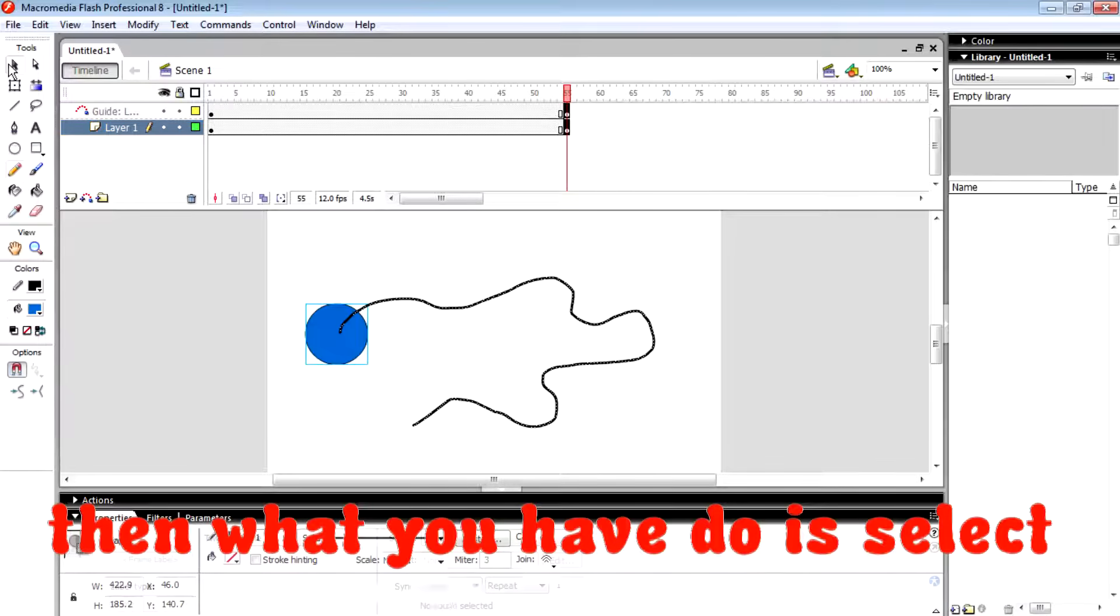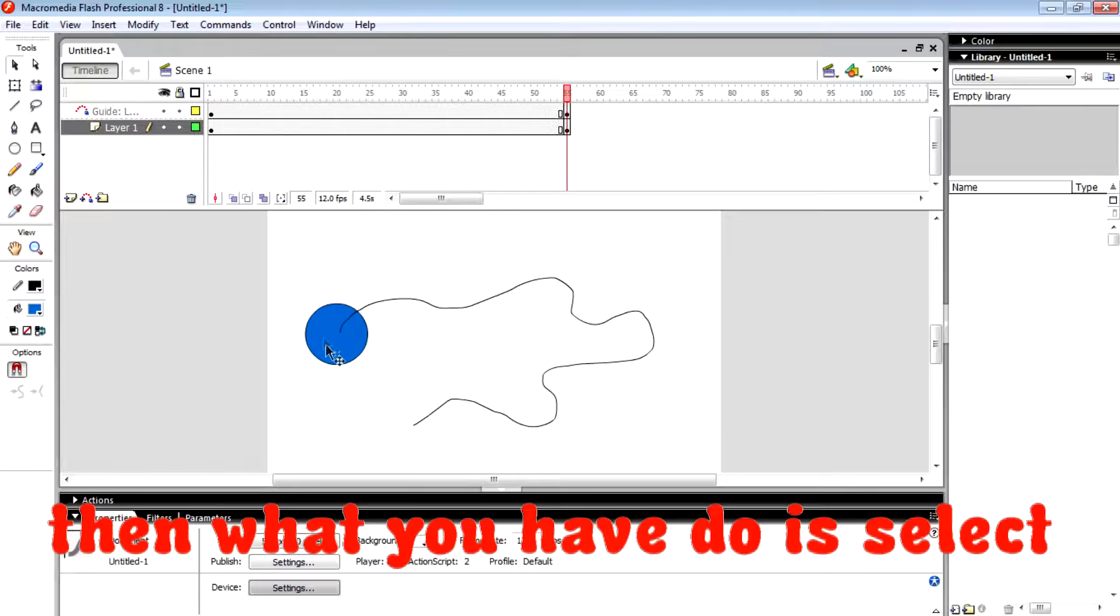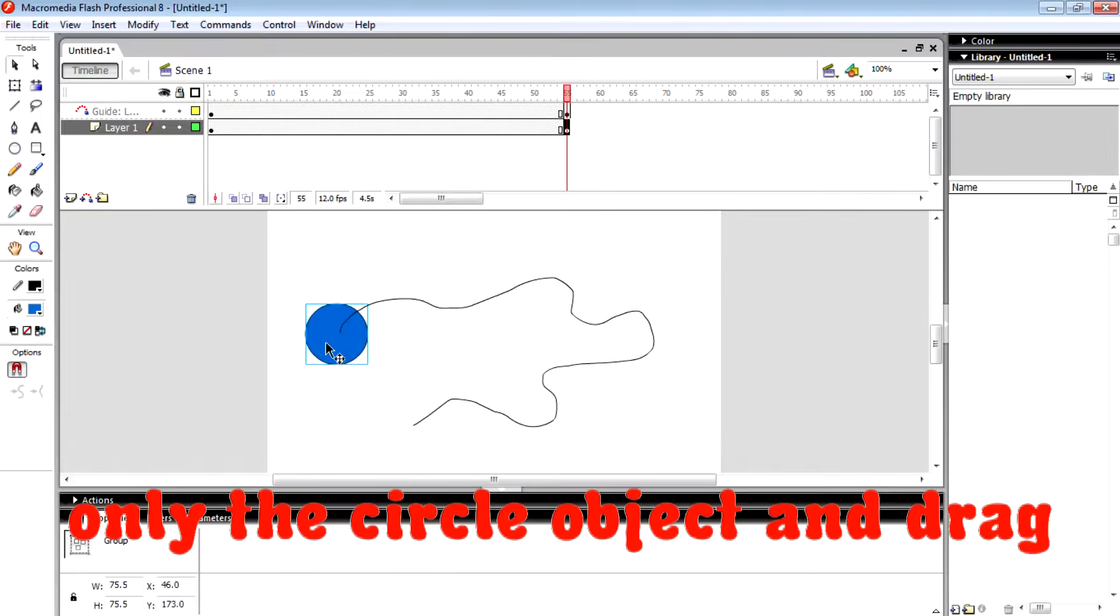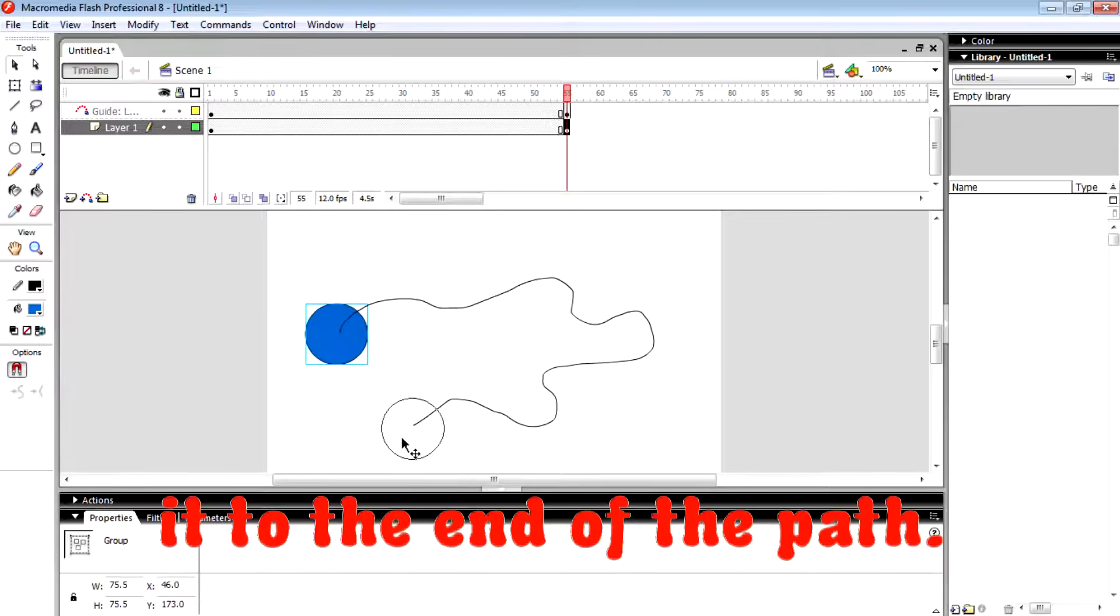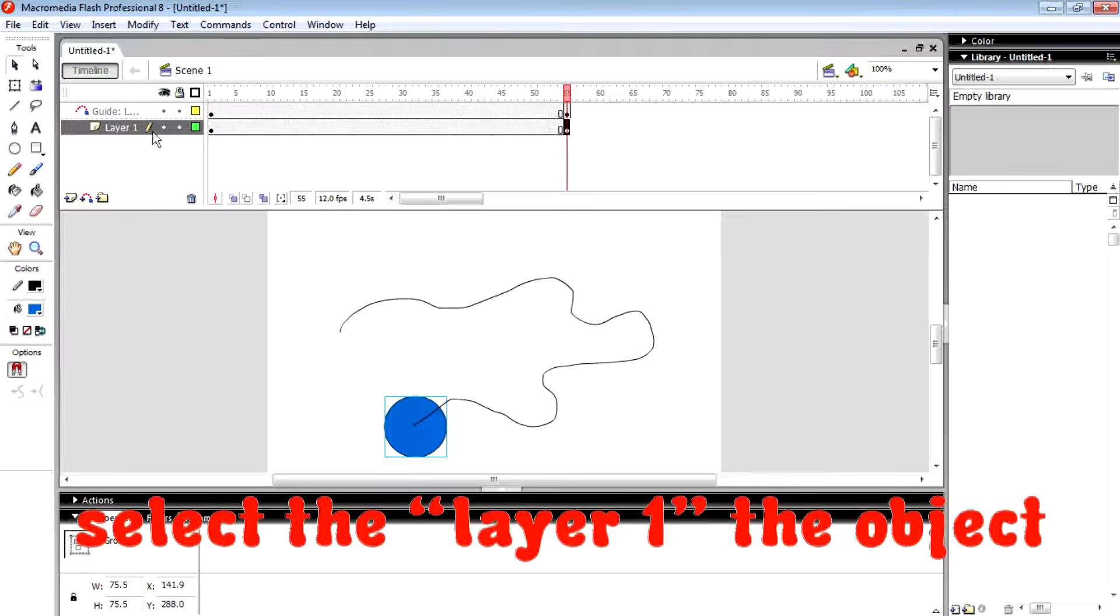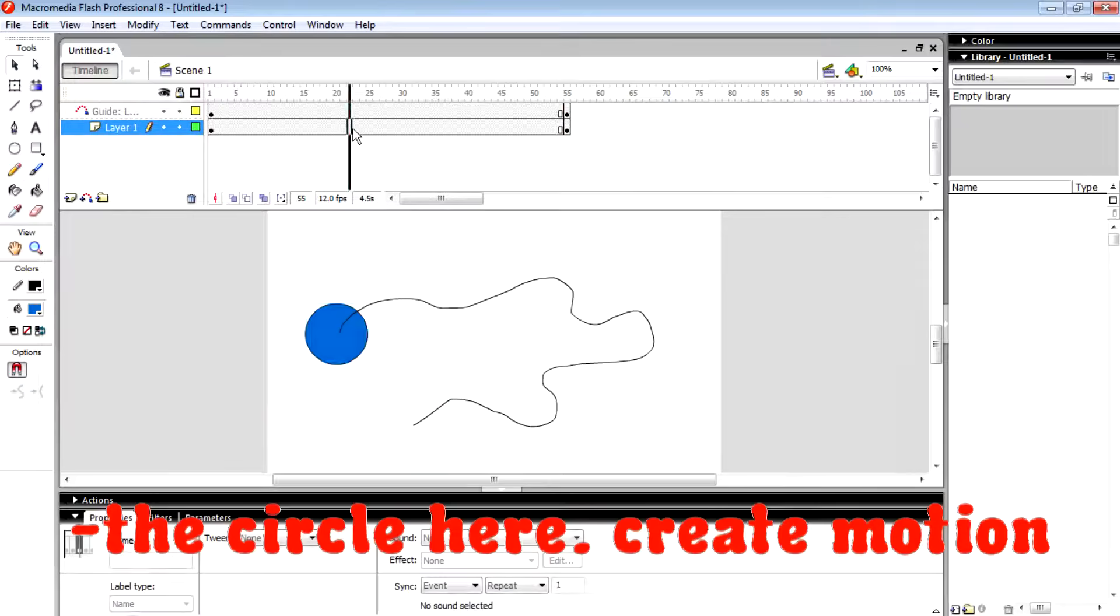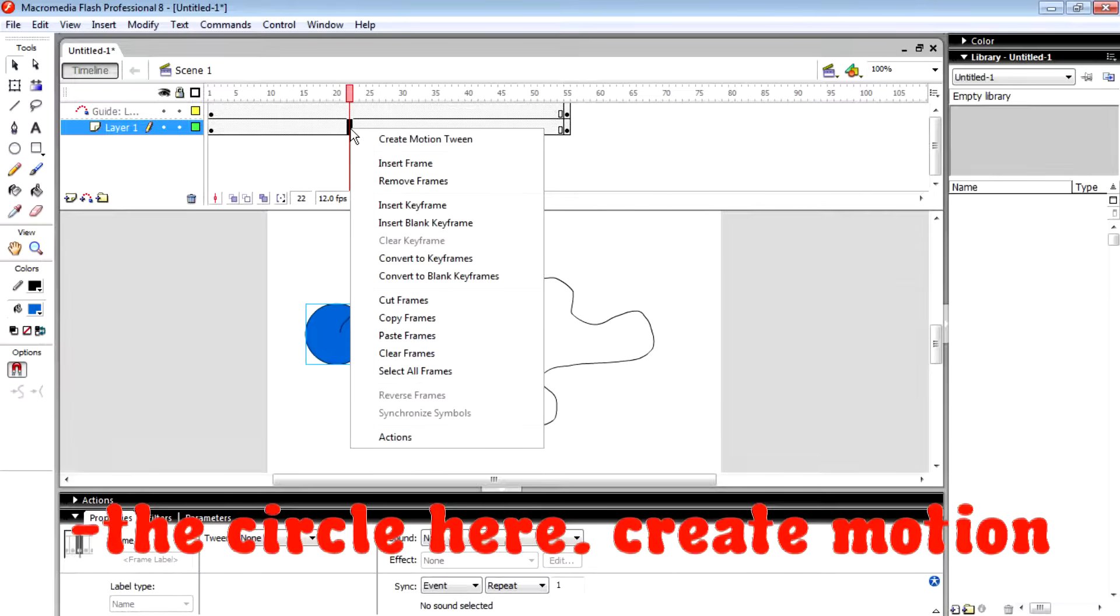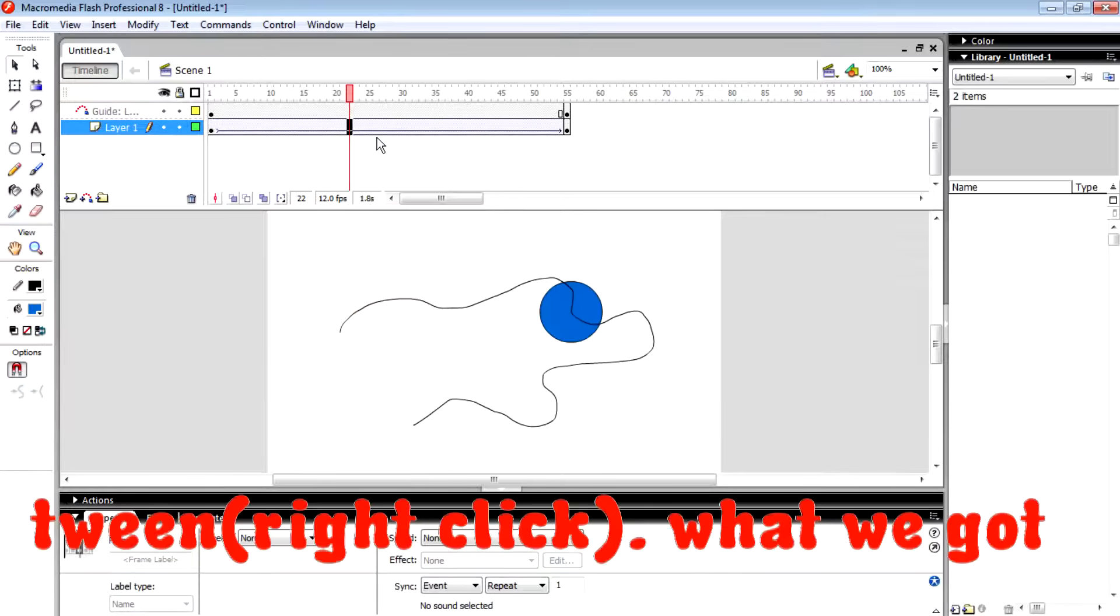Then what we have to do is select the circle object and drag it to the end of the path. Then select layer one, the circle object here, and create motion tween.